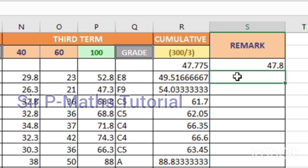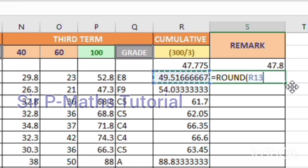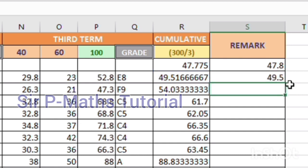Let's do the second one. Type equal to ROUND, open a bracket, click the cell you want to round off, comma, then one decimal place, close the bracket, hit Enter — and it has rounded off.